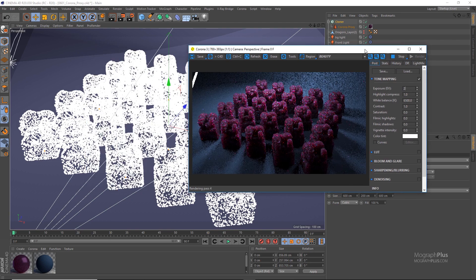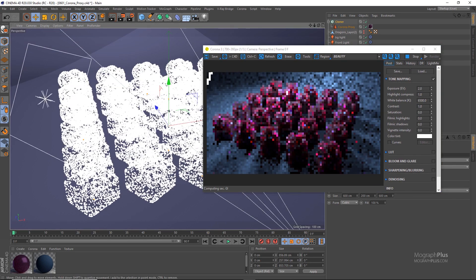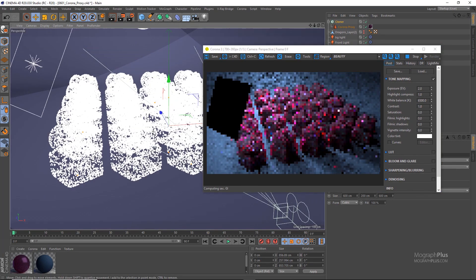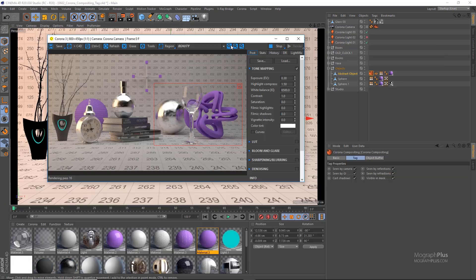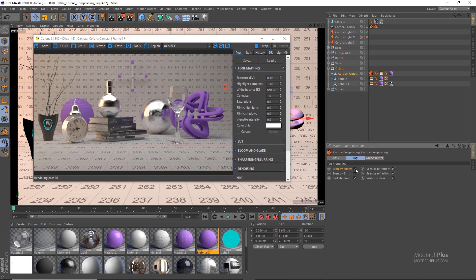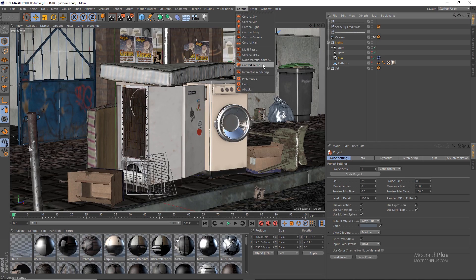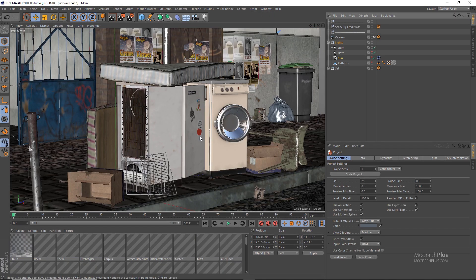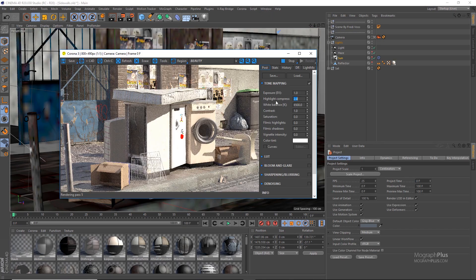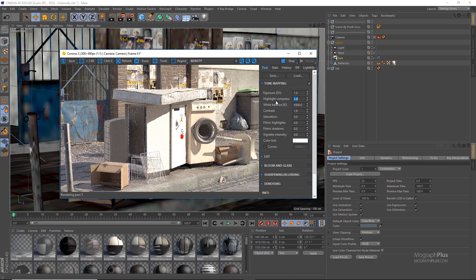In the final section, we take a look at Corona Proxy, Corona Compositing Tag, Visibility Options, and finally Corona Scene Converter which allows for a simple conversion of Cinema 4D and VR scenes to Corona scenes.